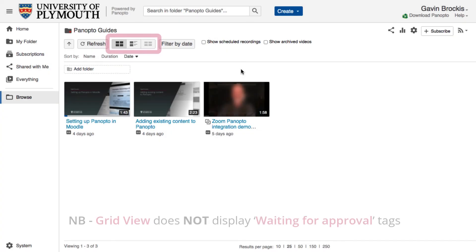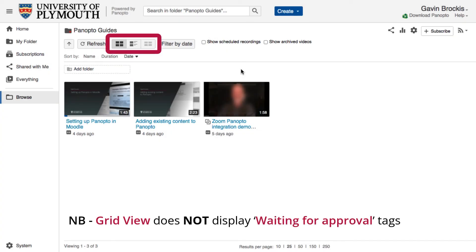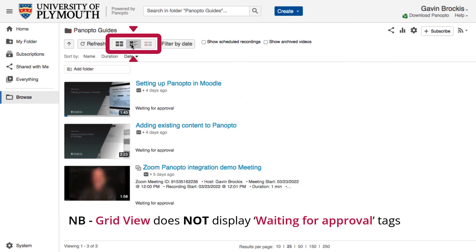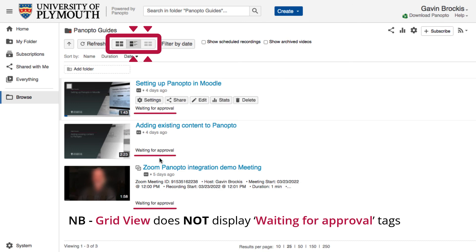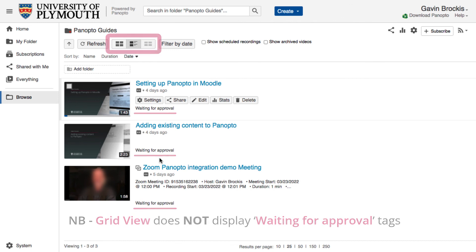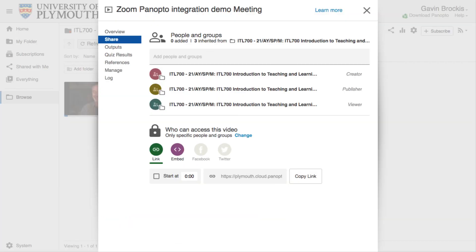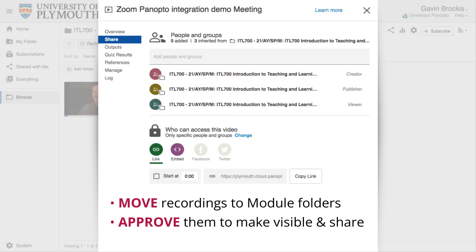Be aware that the grid view in Panopto does not display the 'waiting for approval' tag on unapproved videos, so you should check the preview image list or detailed list if you need to see which videos are awaiting approval. Once moved and approved, your Zoom recordings will be visible to anyone enrolled on the corresponding module within Moodle.